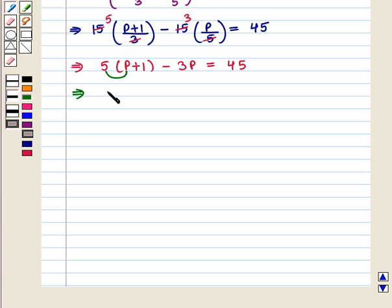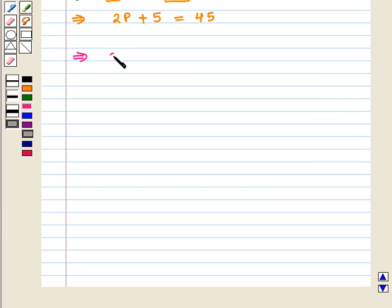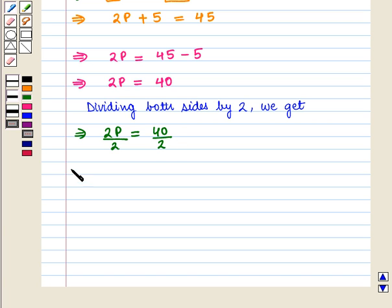This implies that 5p plus 5 minus 3p is equal to 45. This implies that 2p plus 5 is equal to 45. This implies that 2p is equal to 45 minus 5, which further implies that 2p is equal to 40. Dividing both sides by 2, we get p is equal to 20.